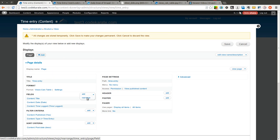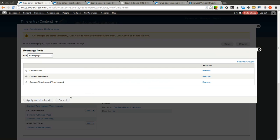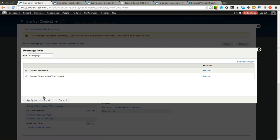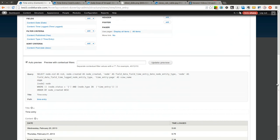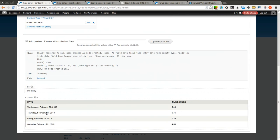I am also going to go ahead and remove this title field because it is not really necessary for this example. As you can see if I scroll down, I have the date and the time logged showing up here in the preview.